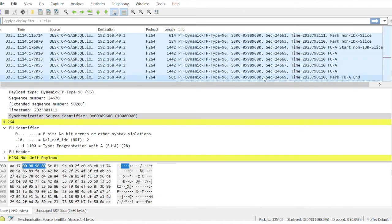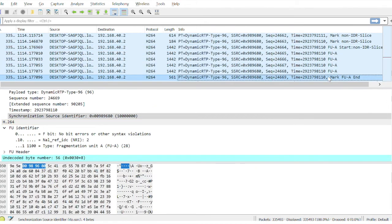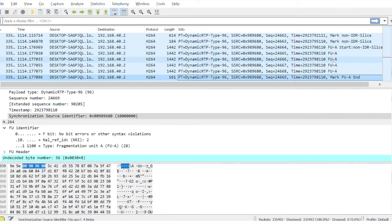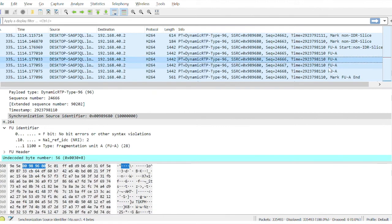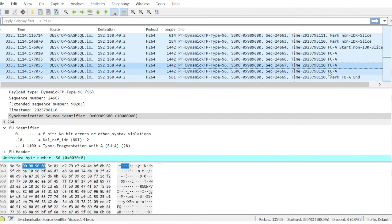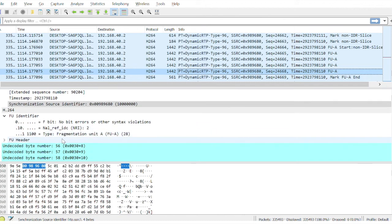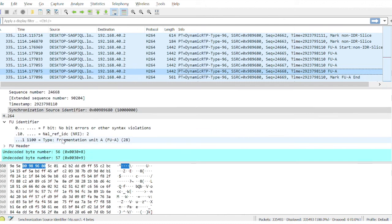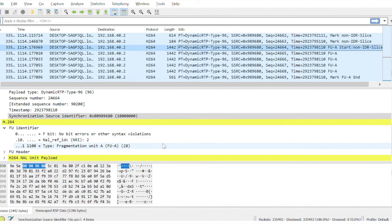Here we can see the start of frame and then here this is the end of frame mark. And in between here we can see different fragmentation units. So each are different NAL units. So this can be identified based on the NAL header.